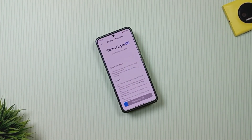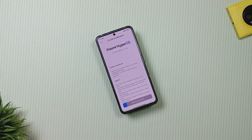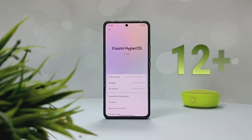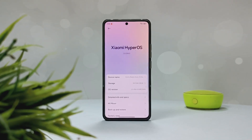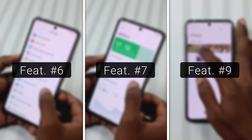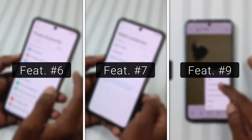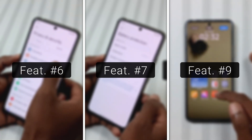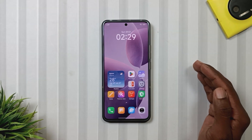Hey Tech lovers, welcome back to a new episode of Mobile Funda. Today we are going to talk about 12 plus new features and changes in the HyperOS 2.2 update. And the best part is, features number 6, 7, and 9 are the ones we Redmi Note 13 Pro 5G users have been waiting for a long time. So without any further delay, let's get started.